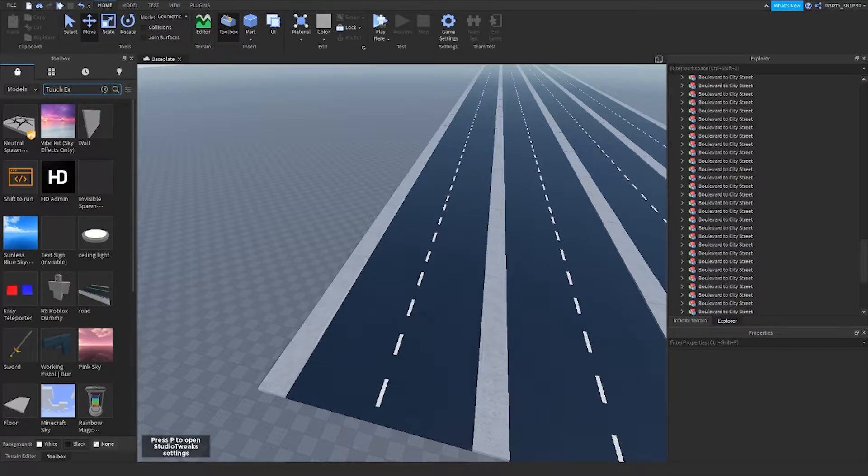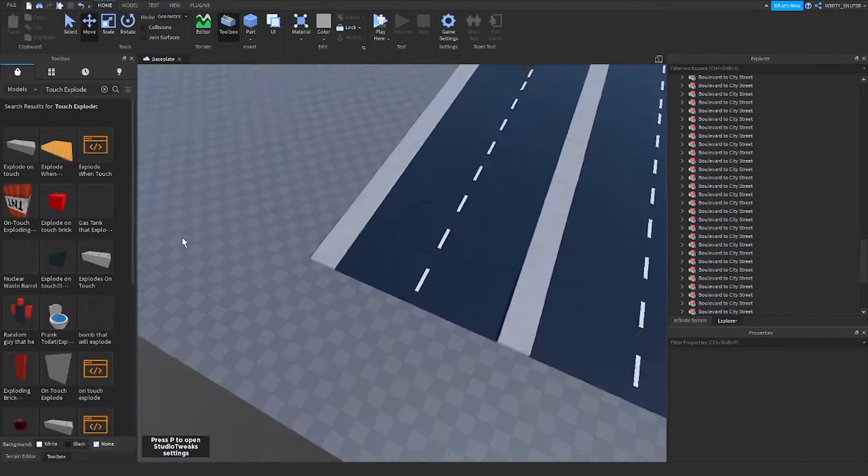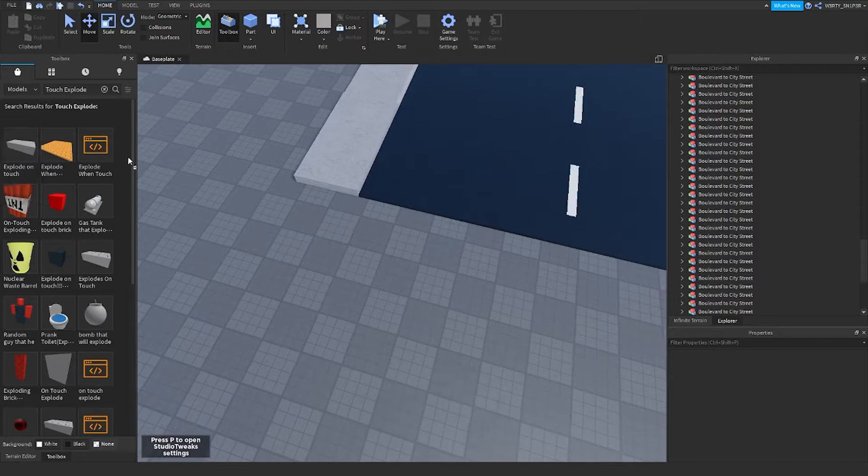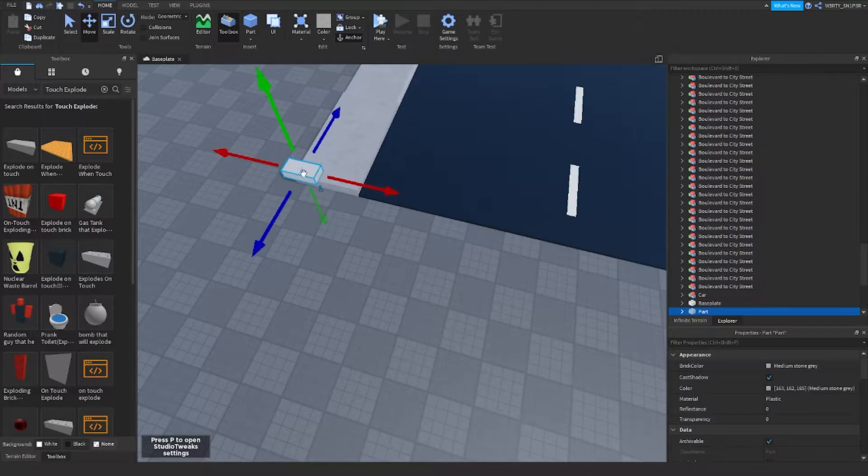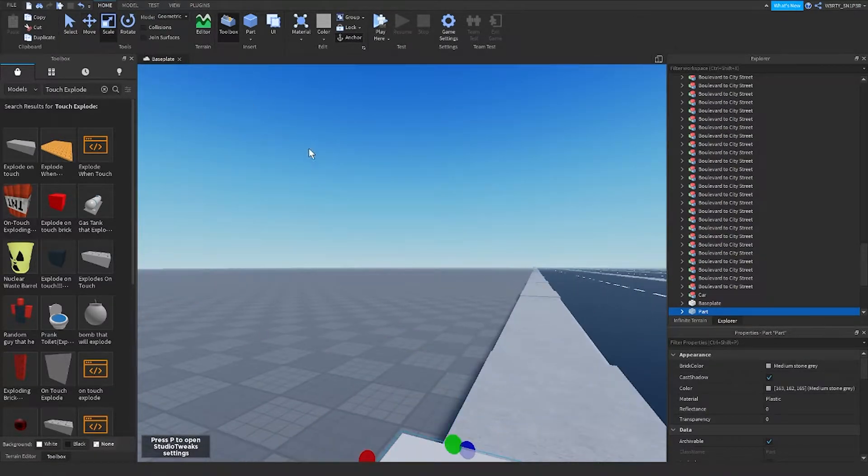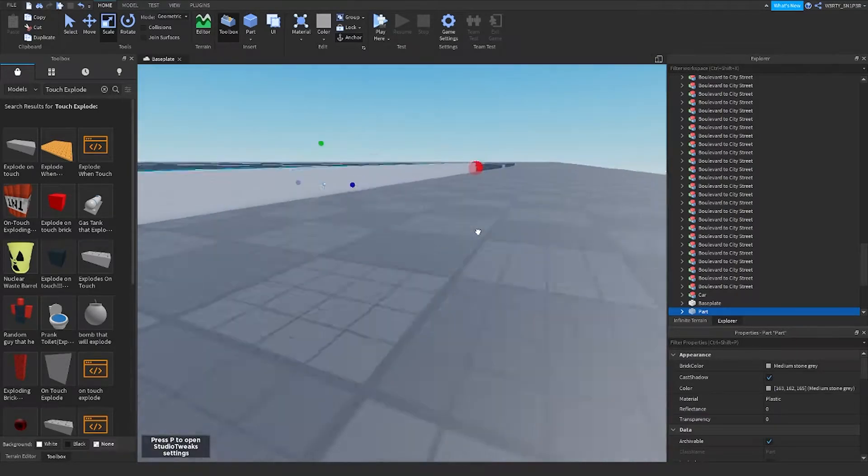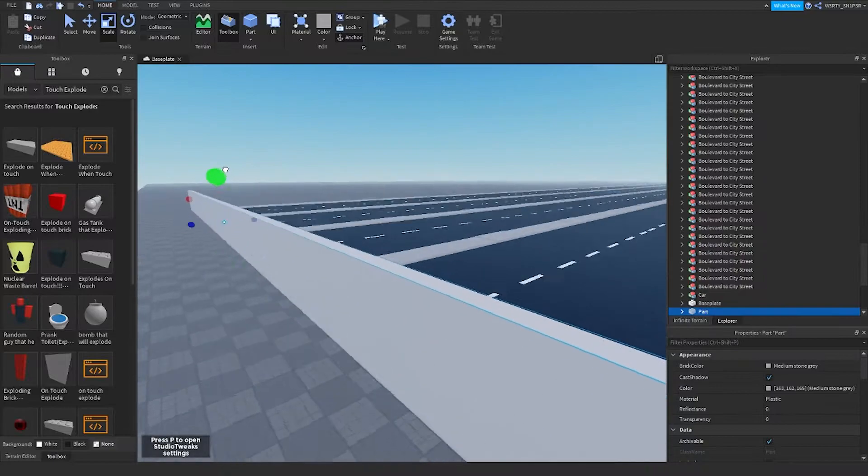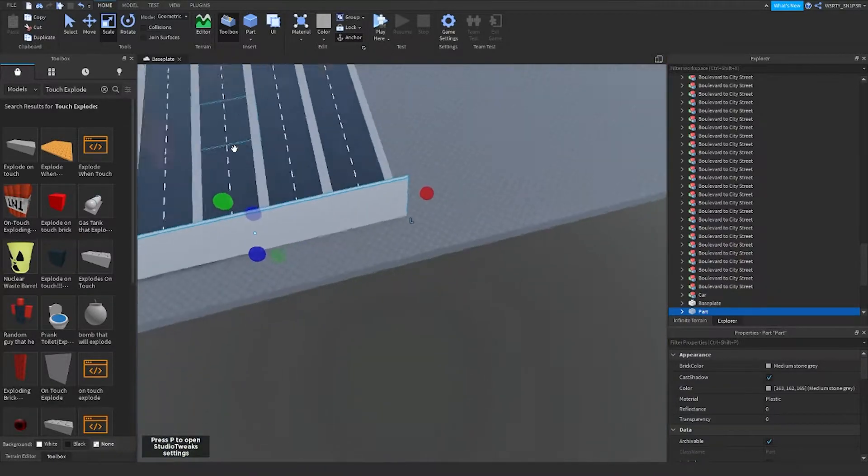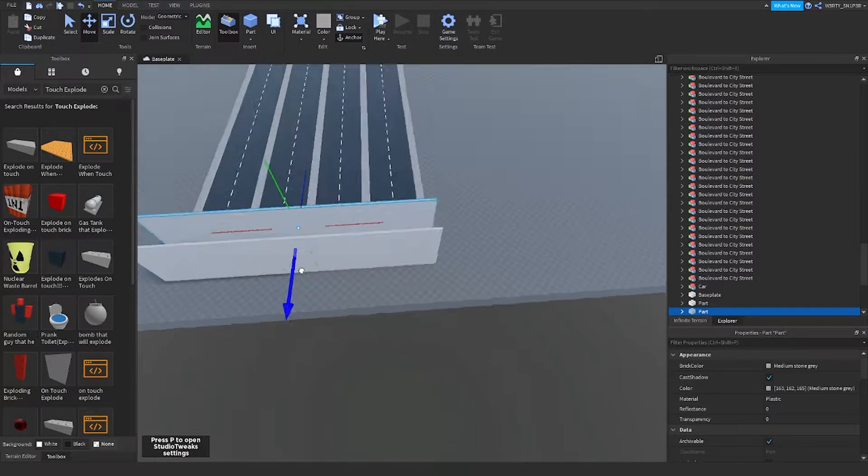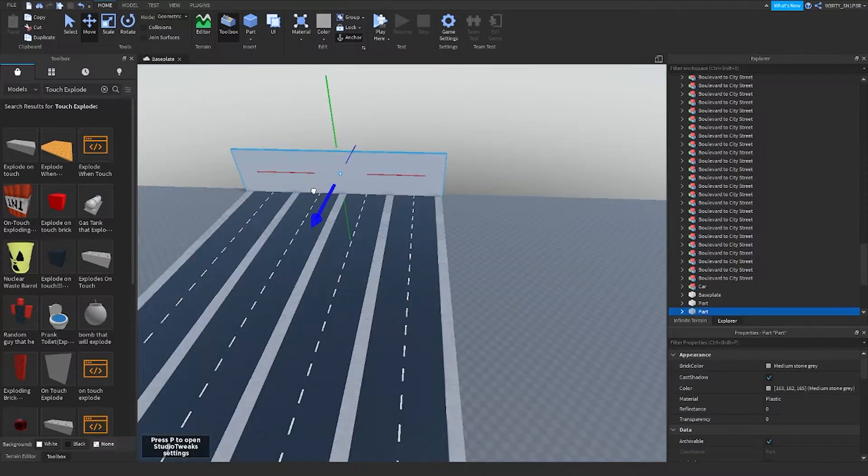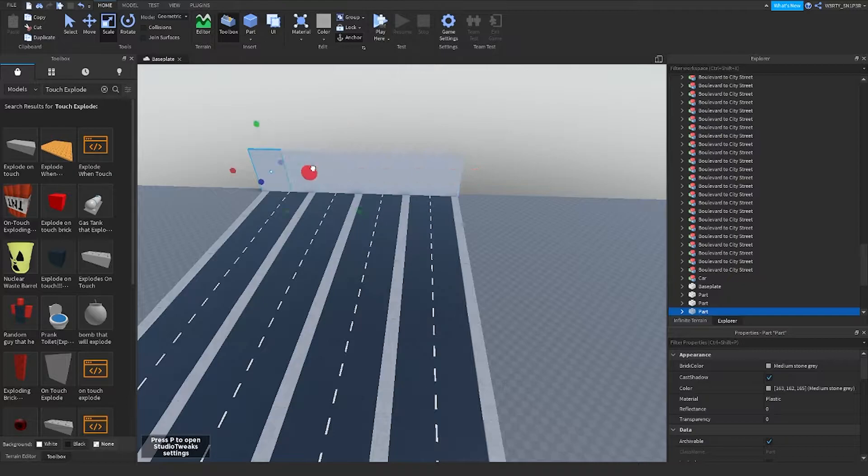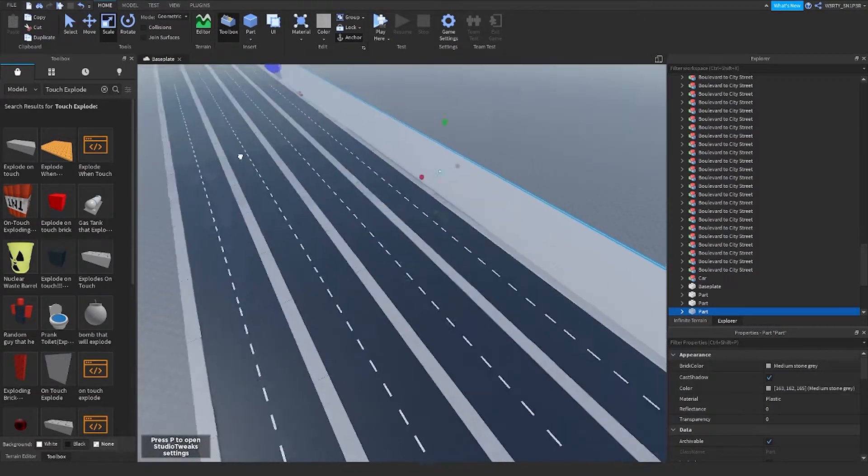Explode on touch. Then you can make a wall over here, then after making the wall you can do Control D and move it to the other side, then duplicate and make a wall for the sides.